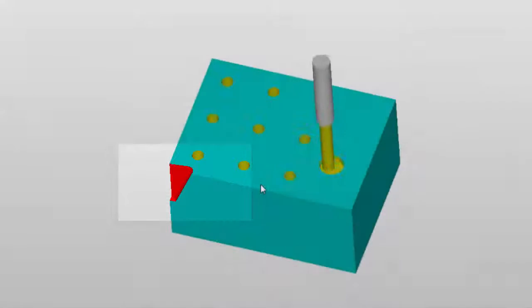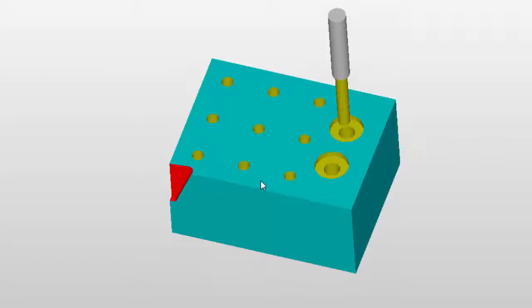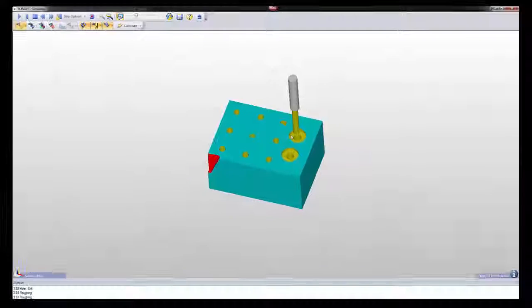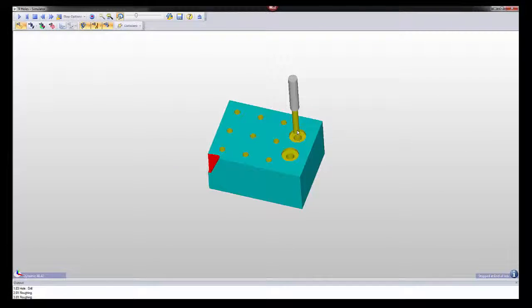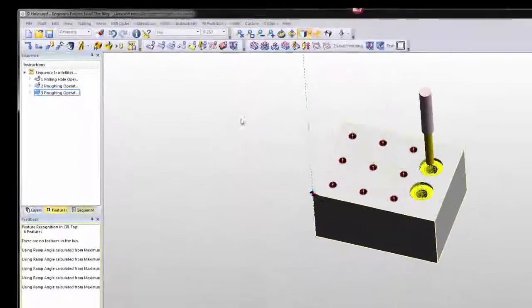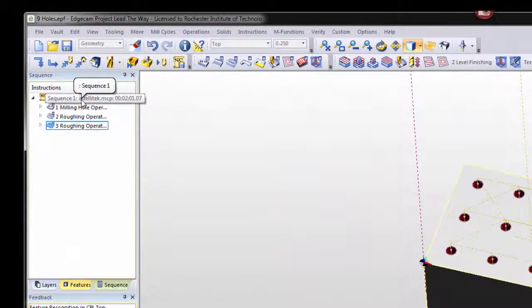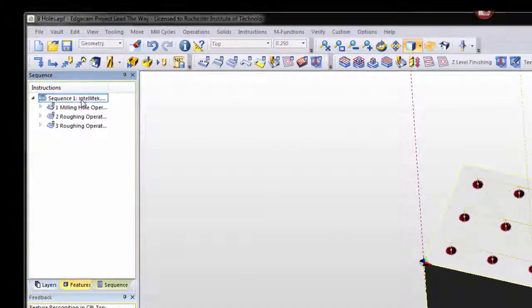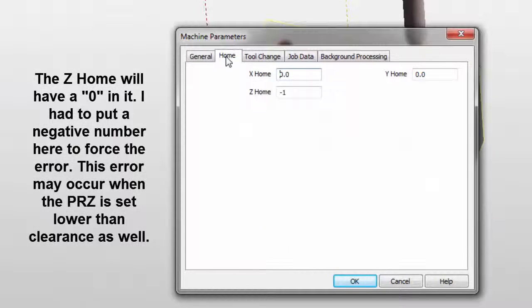And it's really easy to fix. Don't know why it happens. But to fix it, basically what we have to do is change the Z, the machine's home position. And to do that, double-click on the sequence and choose Home.